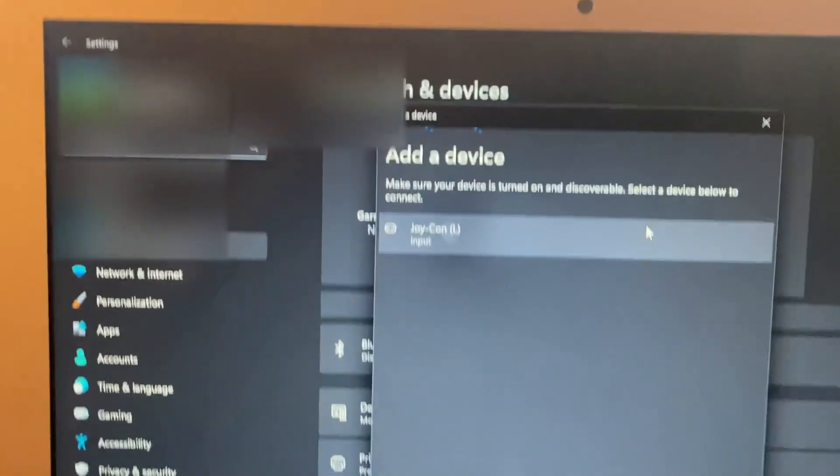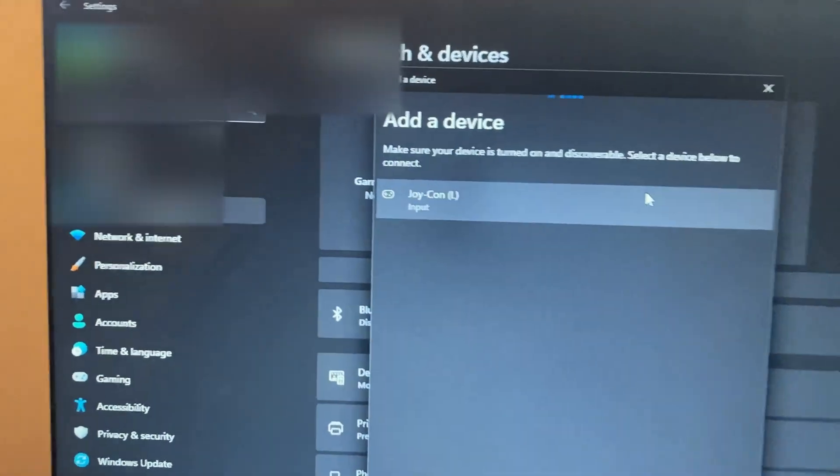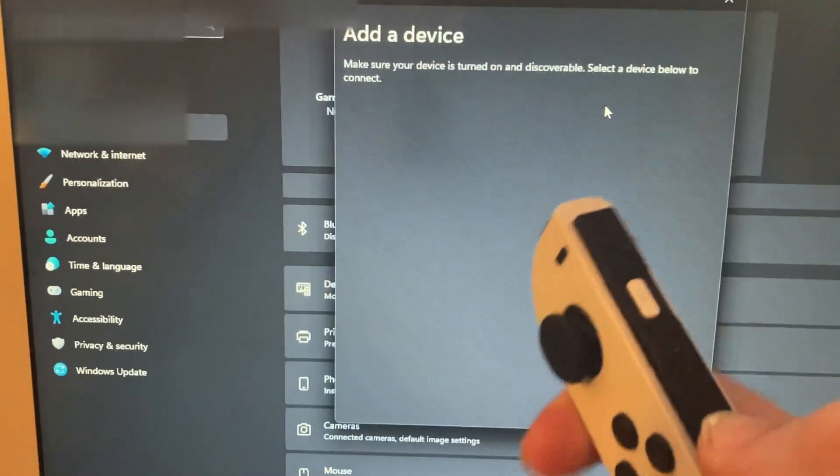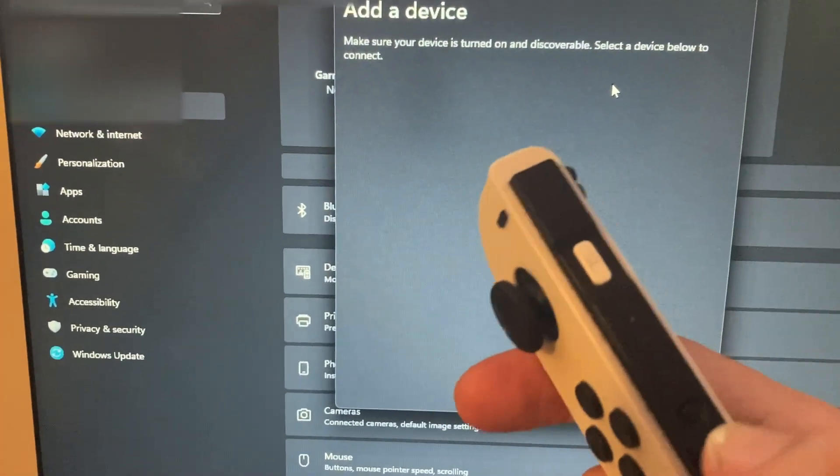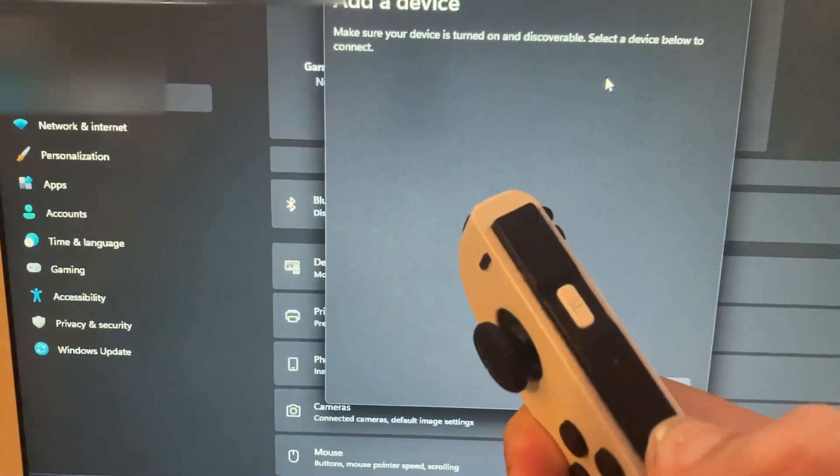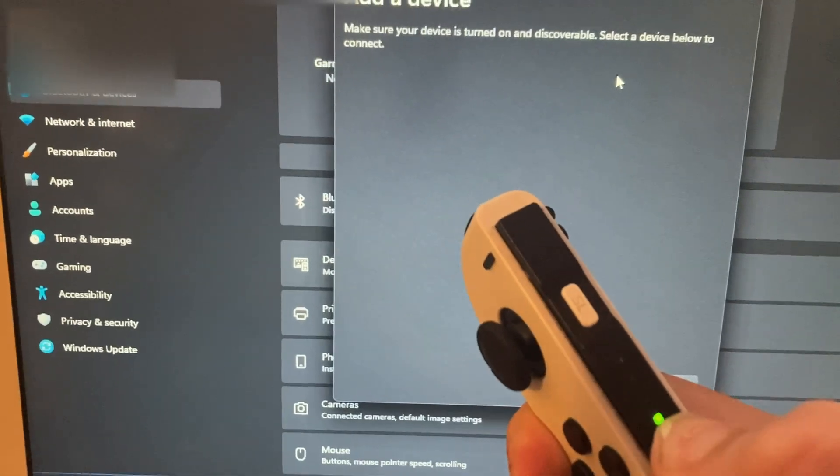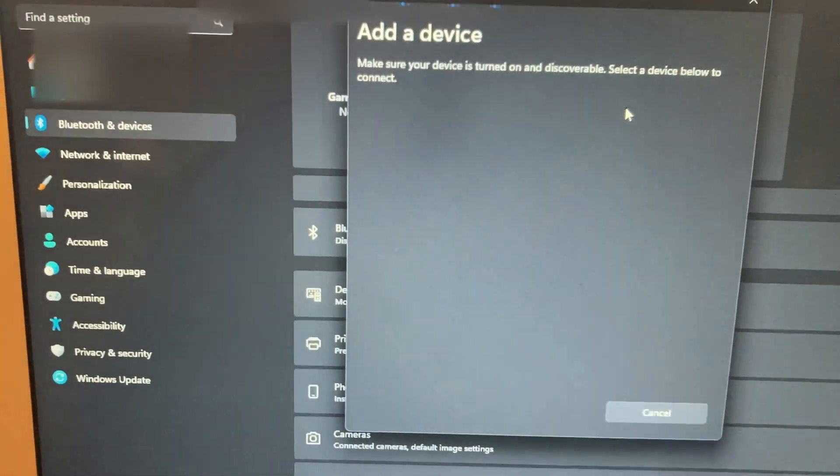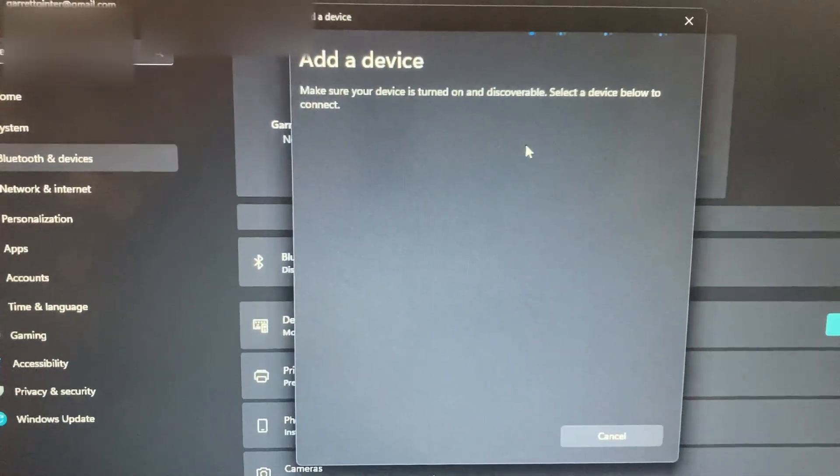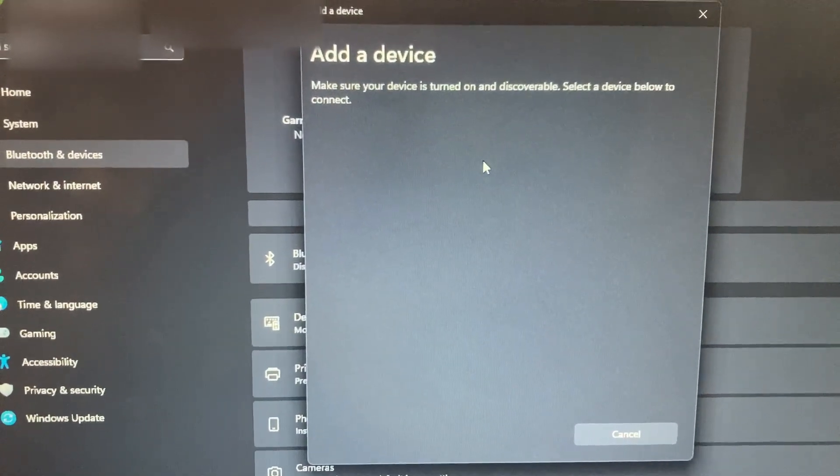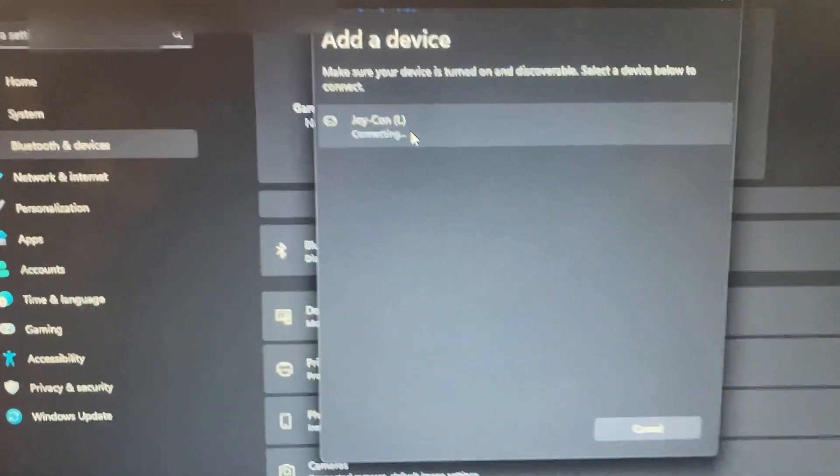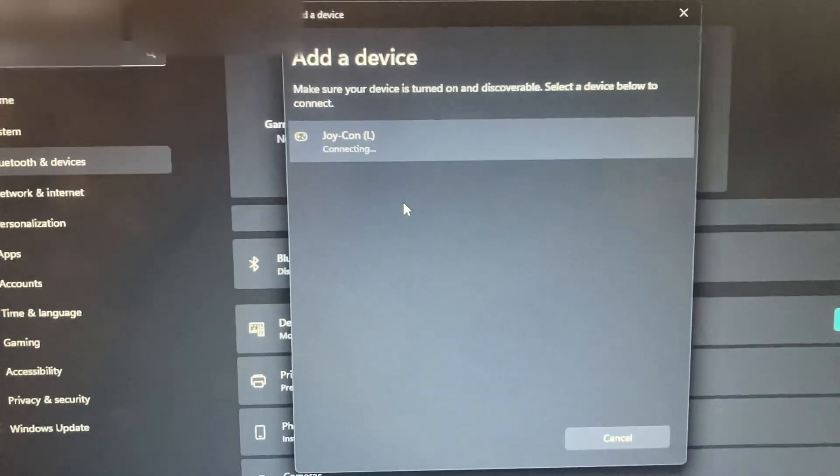And on your first Joy-Con you're just going to want to hold down this pairing button. So you hold it down until the green lights are going and then on add a device it should show up. Here we go. Connecting.